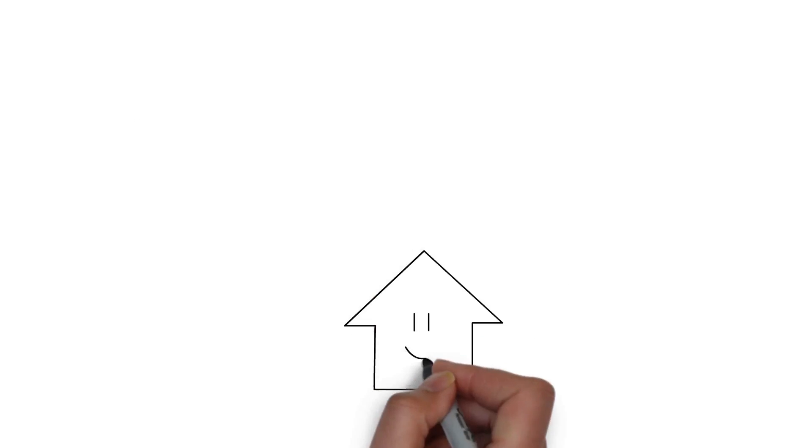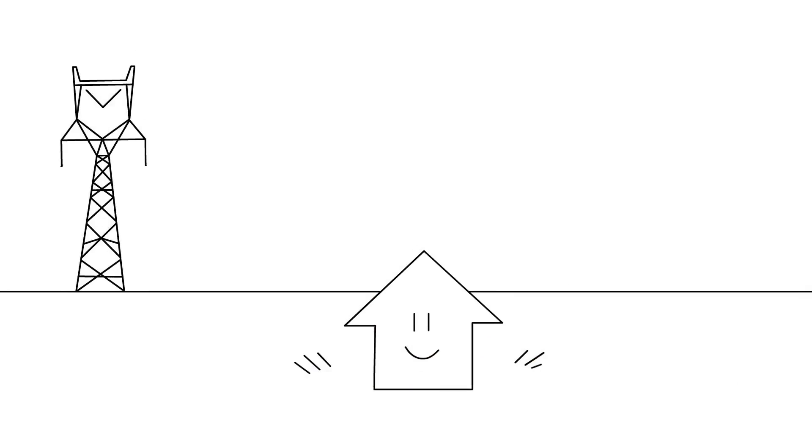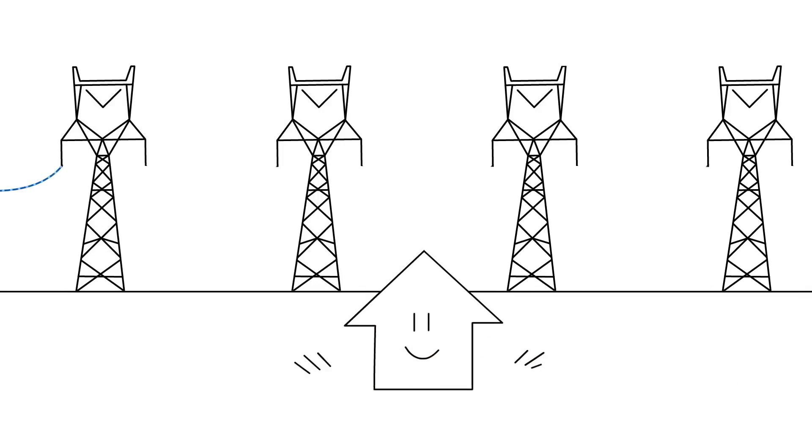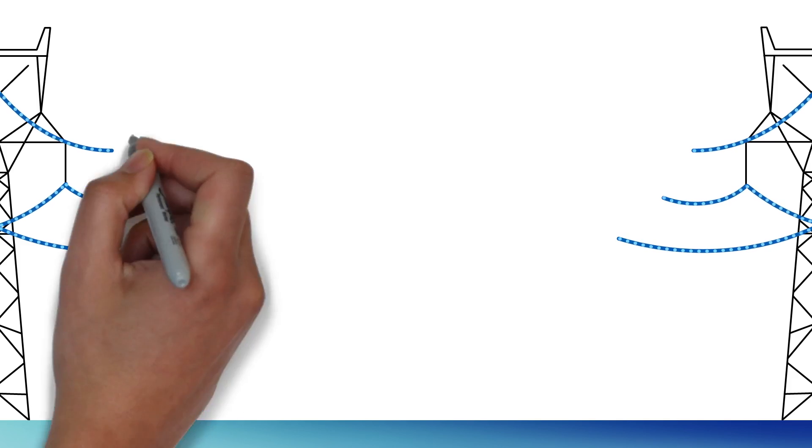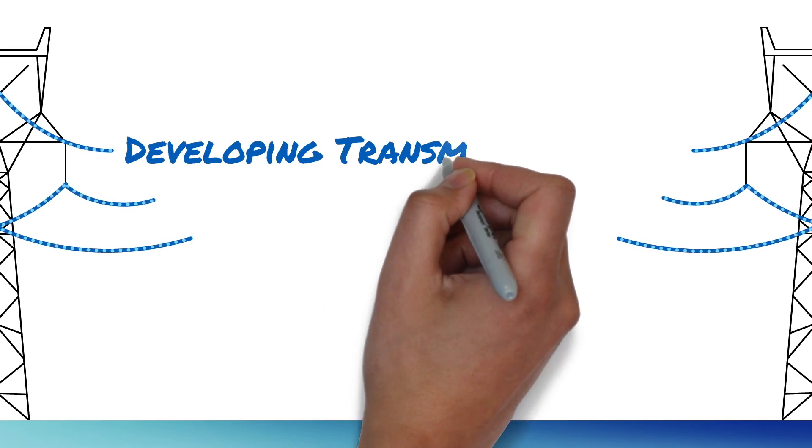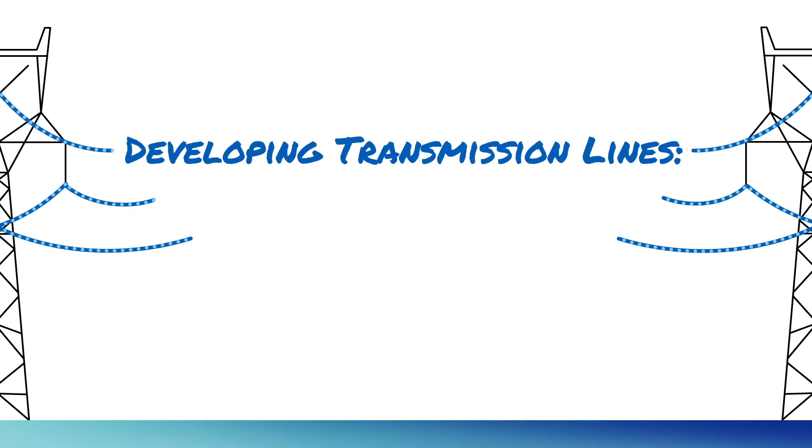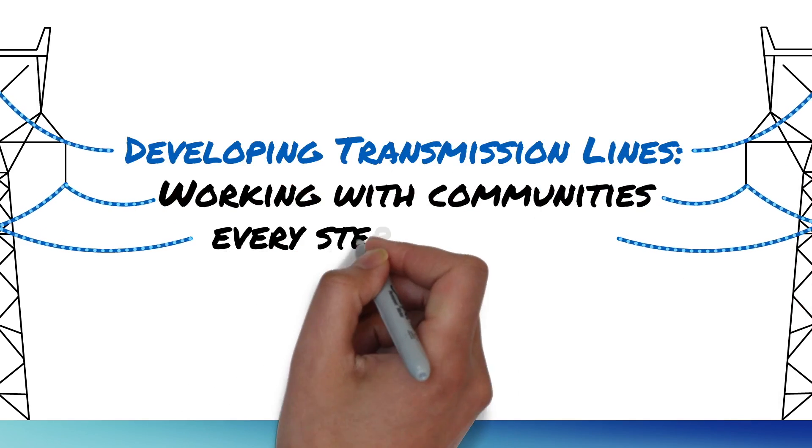We also provide a comprehensive compensation package to landowners whose land is required for the line. Developing transmission lines. Working with communities every step of the way.